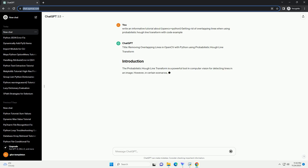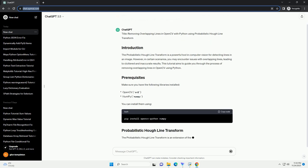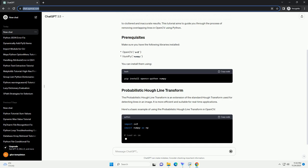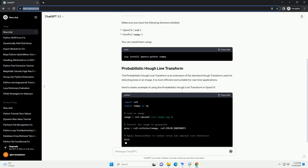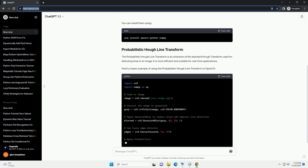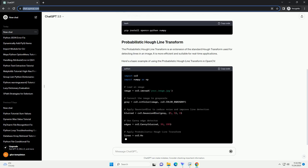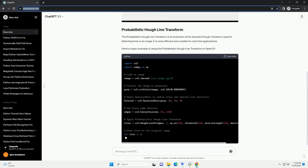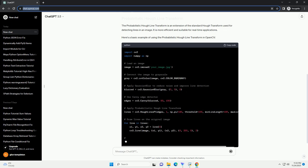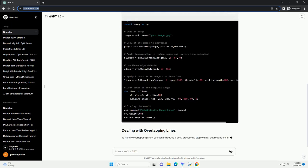The probabilistic Hough line transform is a powerful tool in computer vision for detecting lines in an image. However, in certain scenarios, you may encounter issues with overlapping lines, leading to cluttered and inaccurate results. This tutorial aims to guide you through the process of removing overlapping lines in OpenCV using Python.